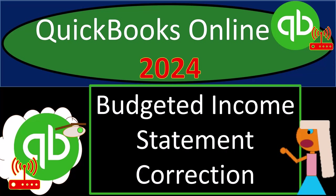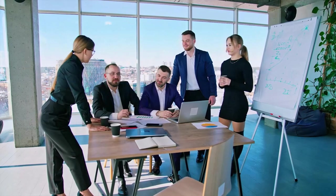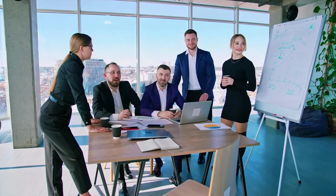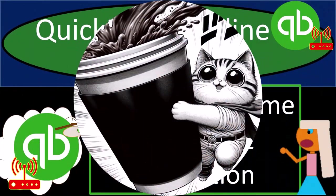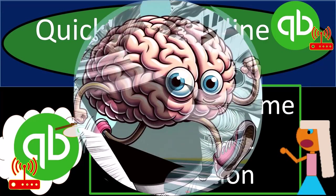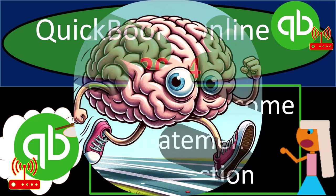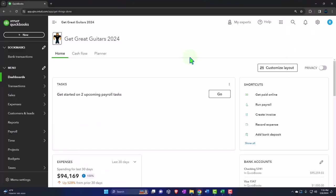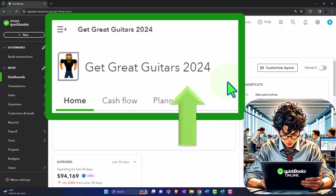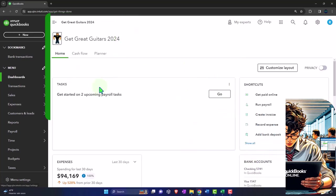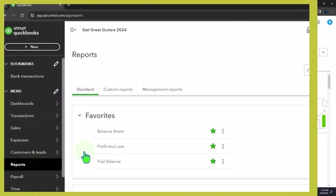QuickBooks Online 2024, budgeted income statement correction. Get ready and some coffee because we're doing some quick thinking with QuickBooks Online 2024. Here we are in our Geek Ray Guitars 2024 QuickBooks Online sample company file we set up in a prior presentation, opening the major financial statement reports like we do every time.